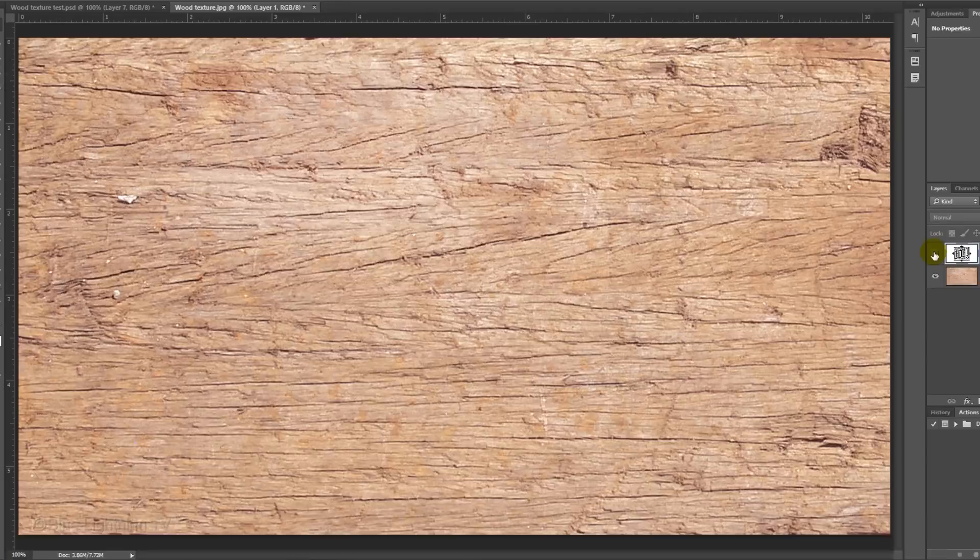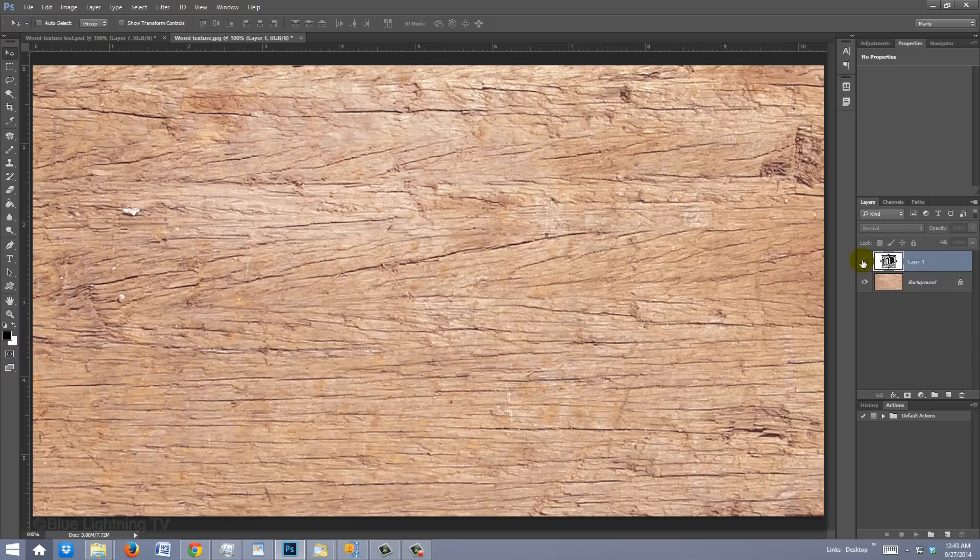Keep in mind, the appearance of your finished wood burn effect will look differently depending on the wood texture you use. For example, if the wood is smoother, darker and has a different color than this one, your wood burn effect will also be smoother, darker and have a different color.